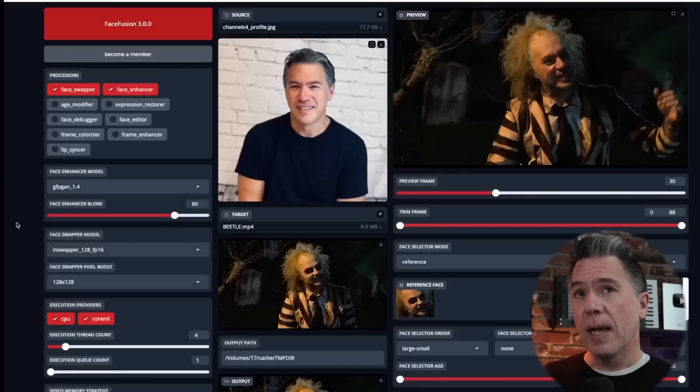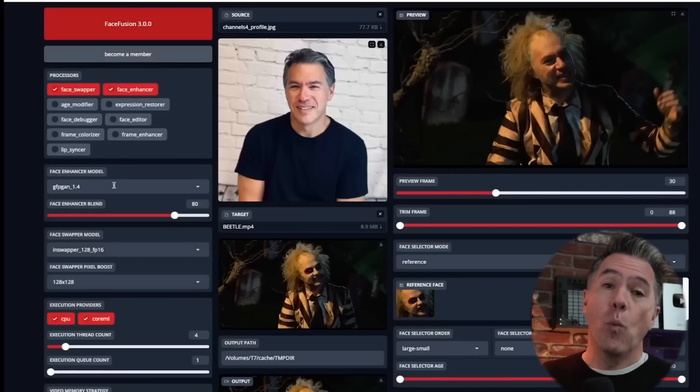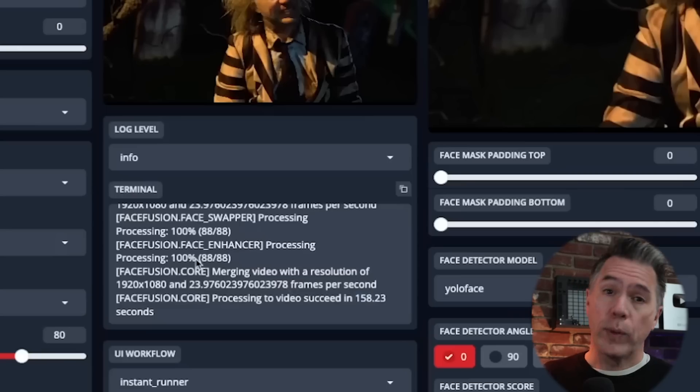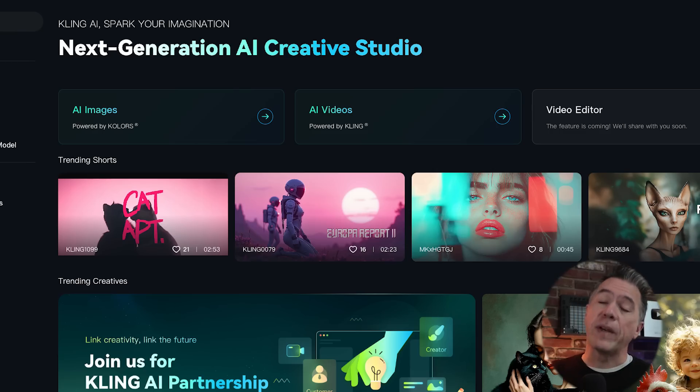We have come a long way since then. Most face swapping tools we've used, including Face Fusion and Live Portrait, only require a one-shot — just one image — to create the swap, which makes it a lot easier to use and takes up less computational time and resources. Kling has kind of flipped the script here, so let's take a look at how you train your model, and I've got some recommendations for when you do.